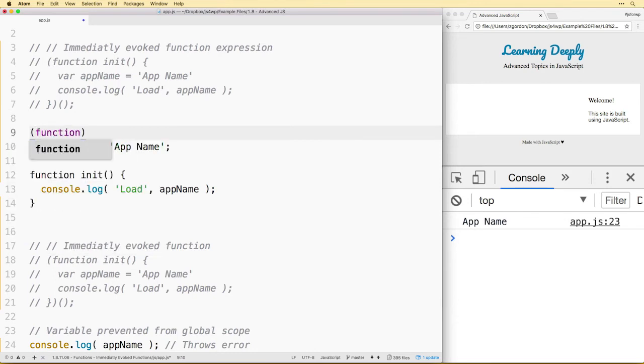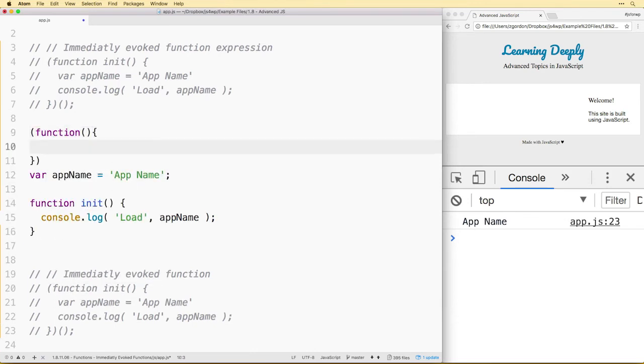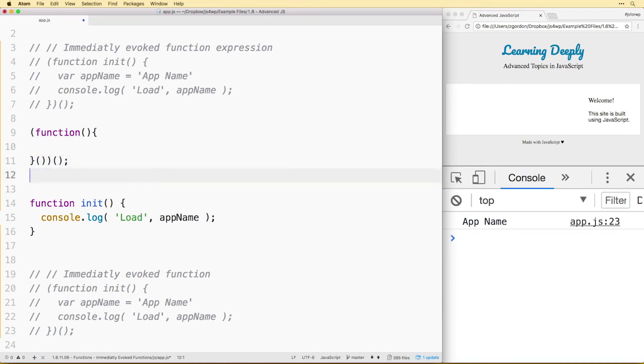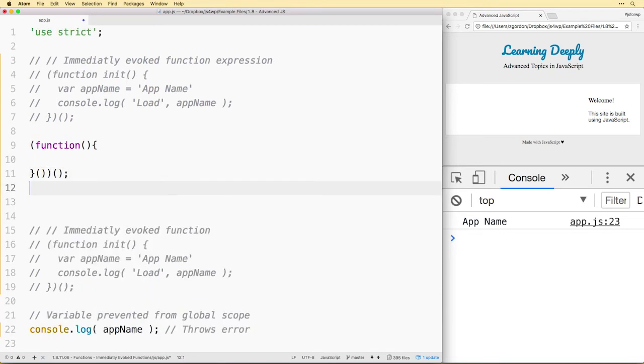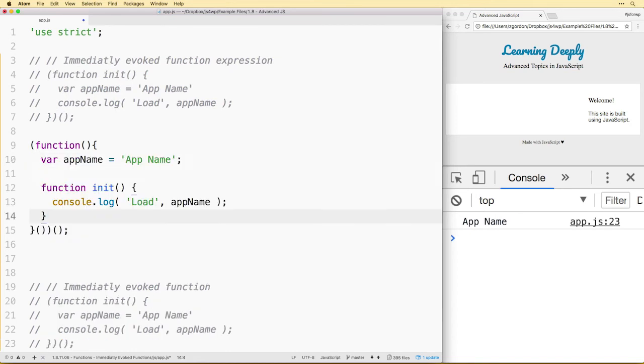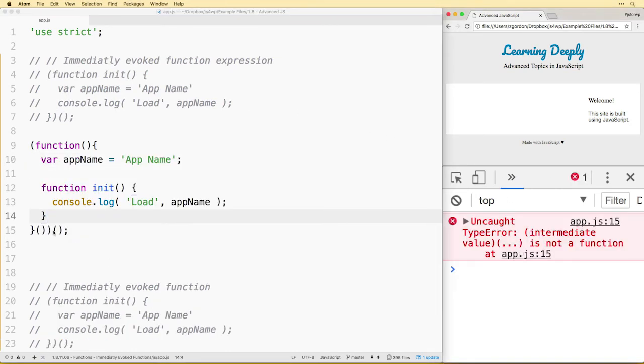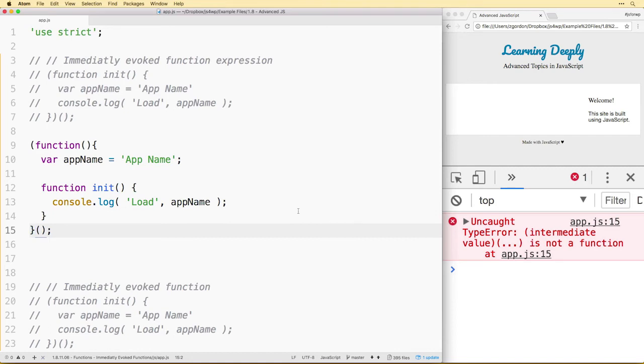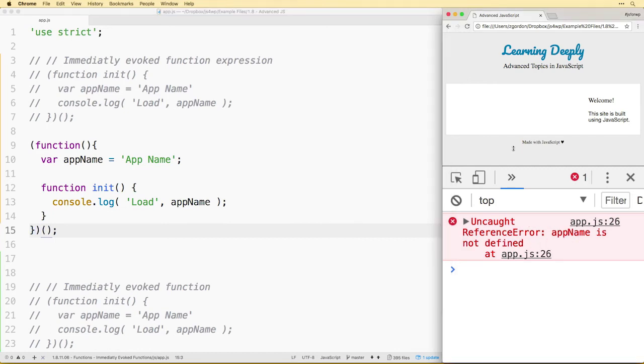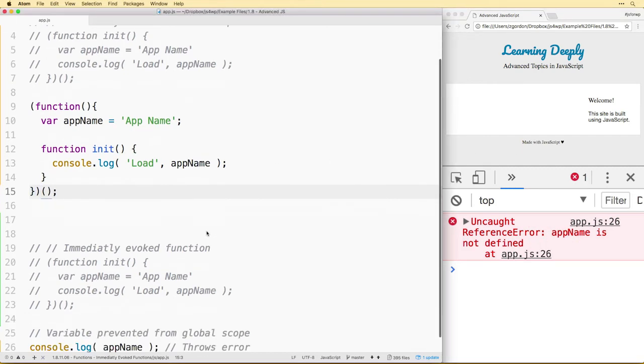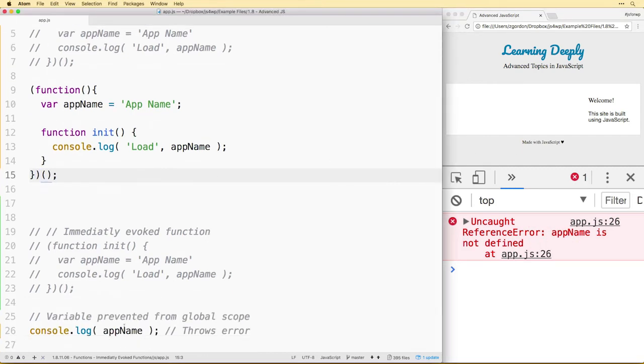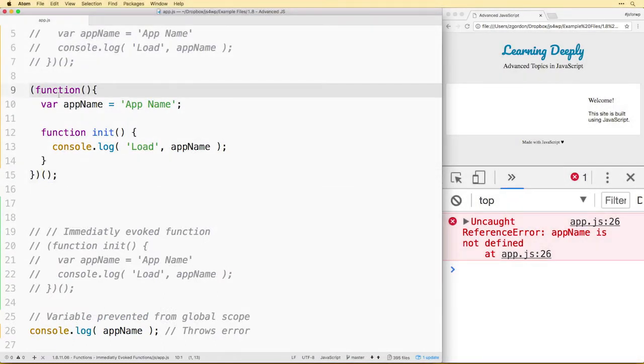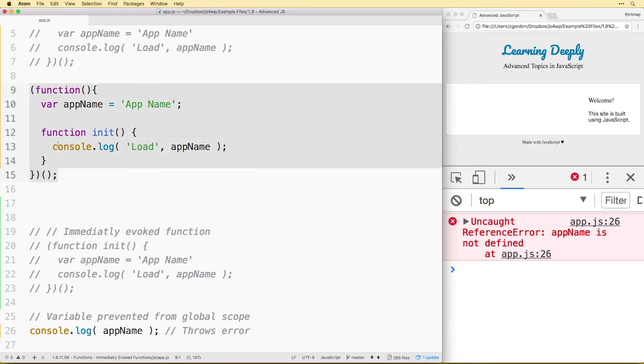In that case we could do an anonymous function like this and execute it like that and wrap all of our code inside of it. Now what will happen here is app name is no longer accessible to us, and we should see that because we simply just wrapped it inside of a function.